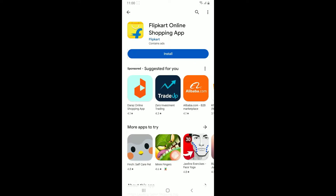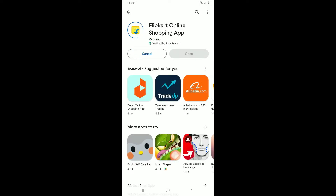Now tap on the Install button to begin downloading the Flipkart application on your Android phone. The Flipkart app is available for both Android and iOS devices.